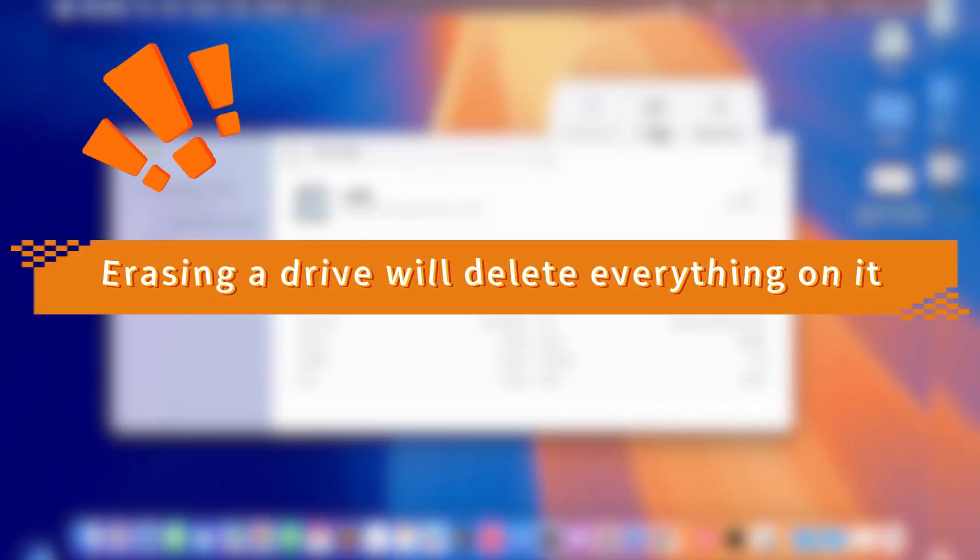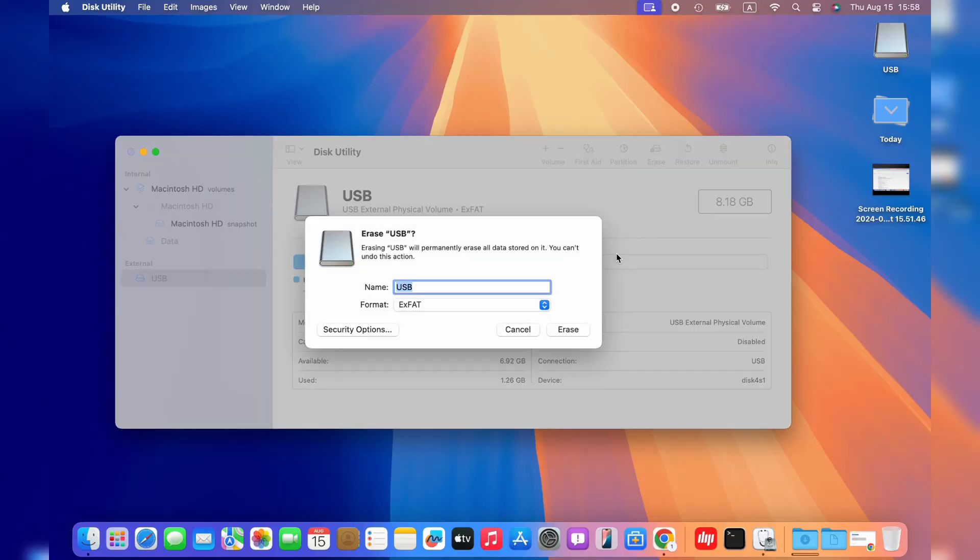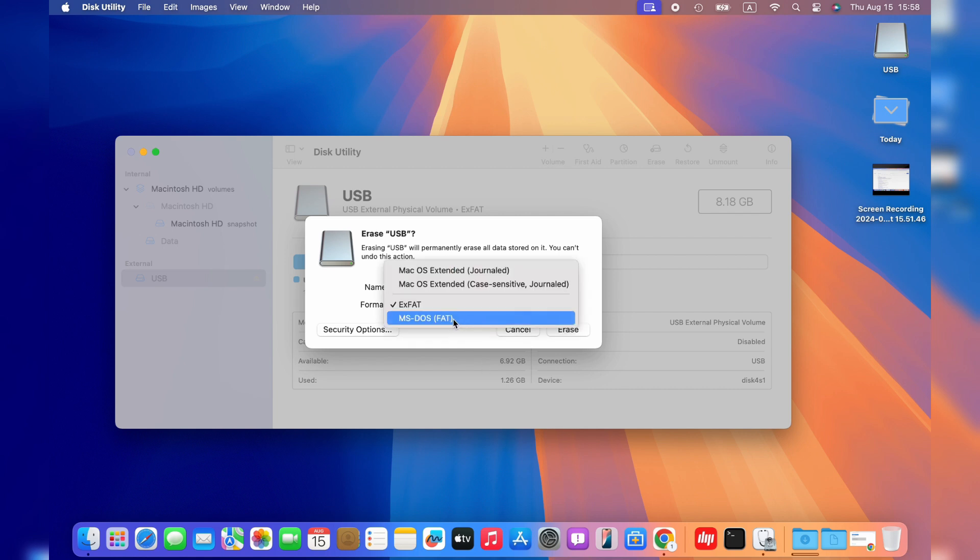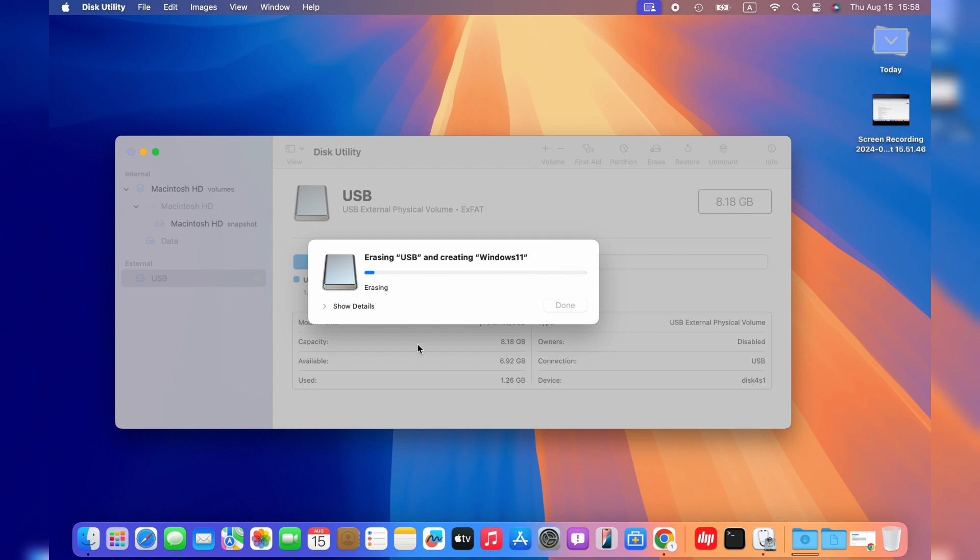Note, erasing a drive will delete everything on it, so ensure you have backed up your essential data in advance. We can rename the USB drive, then we should choose the format FAT. There is no need to change the scheme, by default, it's master boot record, what we want. Hit the erase button and wait a very short time, the USB drive format is correct.